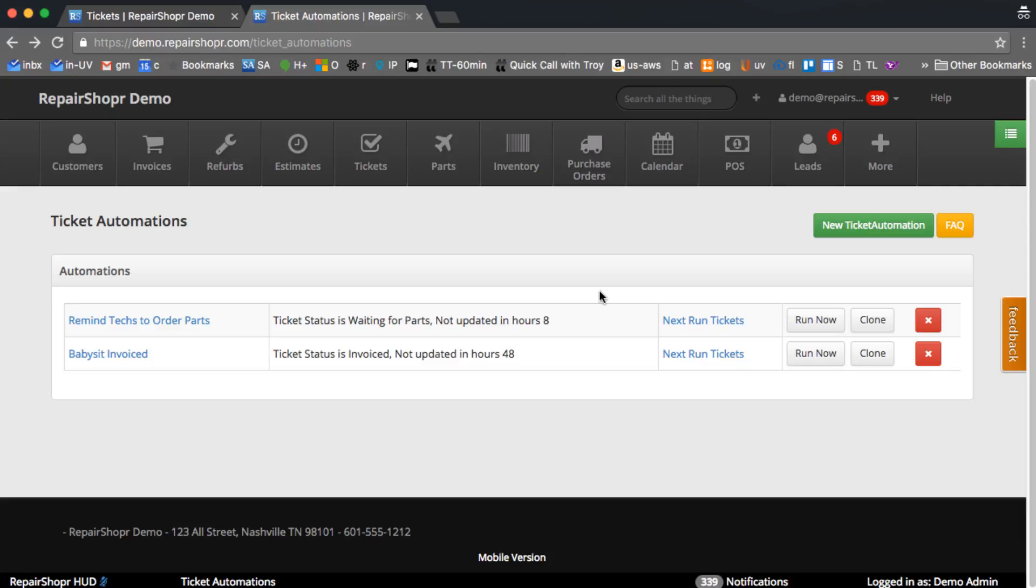Definitely tons of use cases for this. We're going to use it internally a lot. Repair Shopper team, we've already got like 10 of these set up on our internal instance, having a lot of fun with them. Let us know if you come up with something or if there's an action or a matcher that you need to add that we don't have in here.